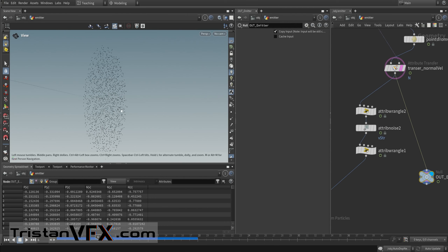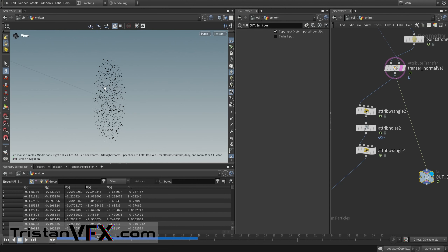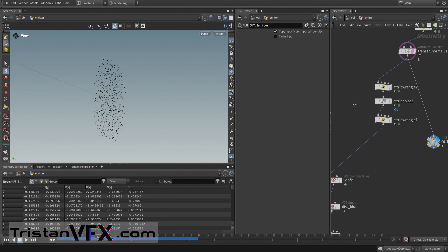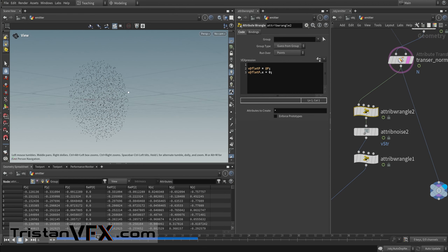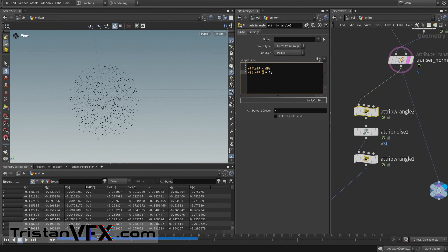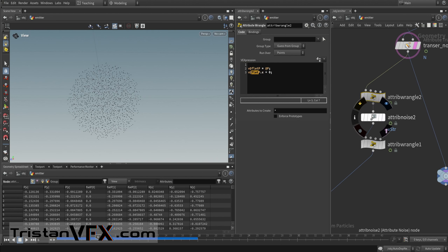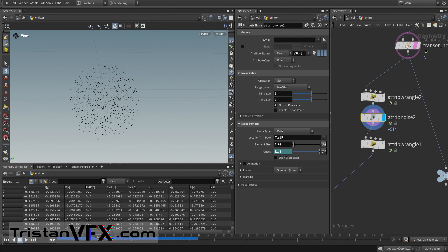We want to source continuous velocities to burst out the particles, because they can slow down too fast due to drag or stick too much to their source. So I'm basically sourcing VDB velocities. First I take the current position and flatten out its X axis, saving it as another attribute. Then I sample a noise — this is going to be my strength value as a float — using the flat P instead of P.